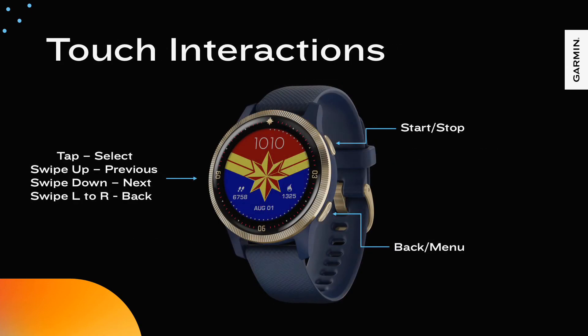The touch screen two button configuration combines a touch screen with two navigation buttons. The top button is a start stop button. Pressing and holding accesses the controls menu. The bottom button performs a back behavior. Pressing and holding the back button performs the menu behavior.